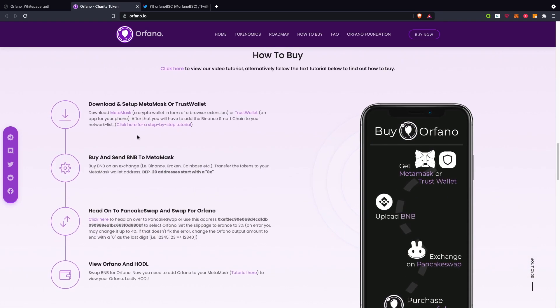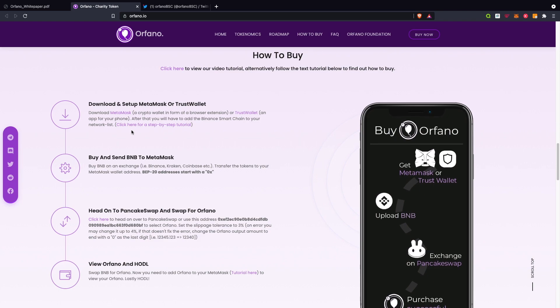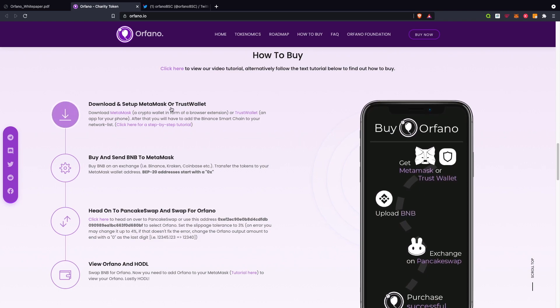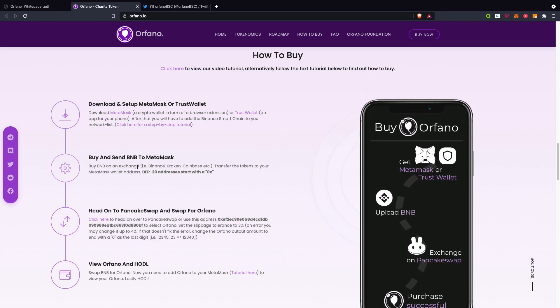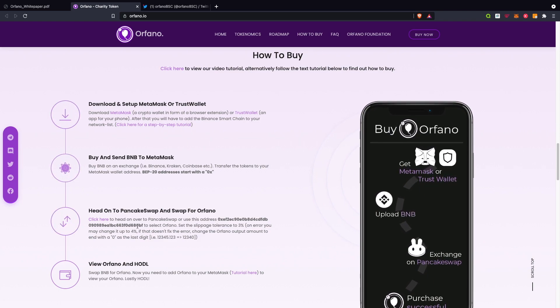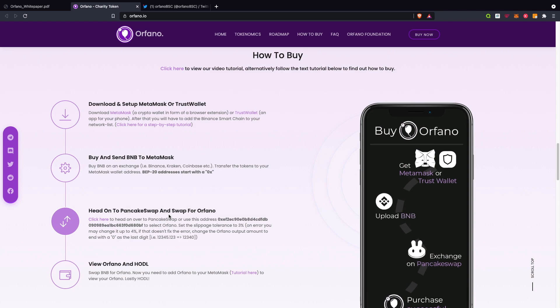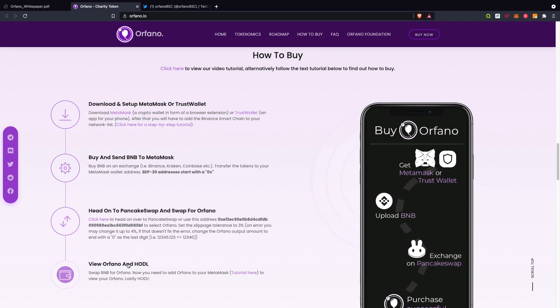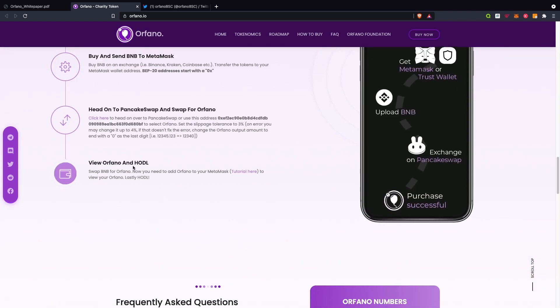How to buy - I already mentioned this in a previous video, but essentially what you need to do is set up your Trust Wallet, send BNB to that MetaMask or Trust Wallet, and then add that to your PancakeSwap and swap that for Orfano.